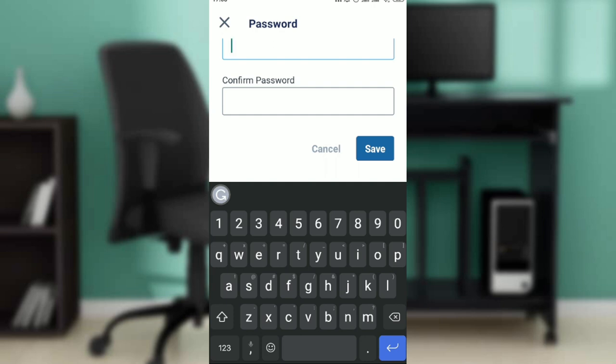Once you click Save, that'll be it — your password will be changed or reset. You can go over this video from top to bottom to get acquainted with the steps, and once you're done you'll be good to go. I hope this tutorial helped you.